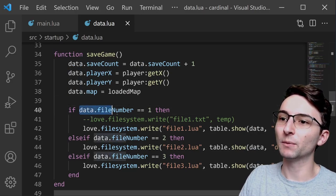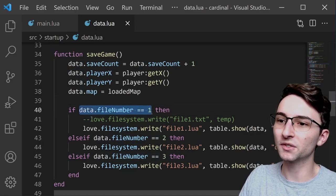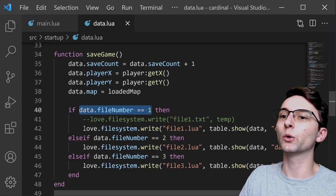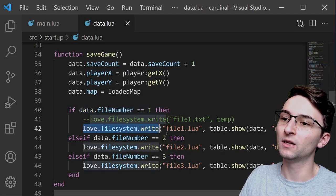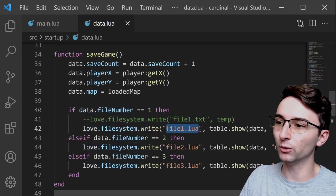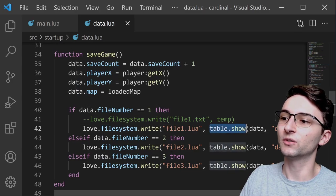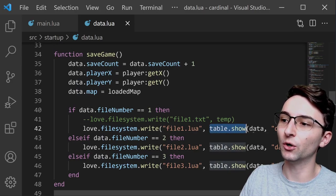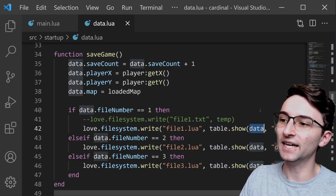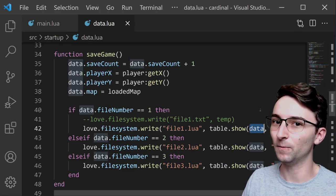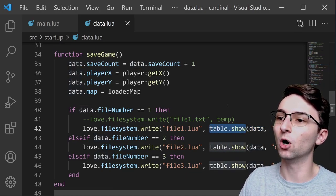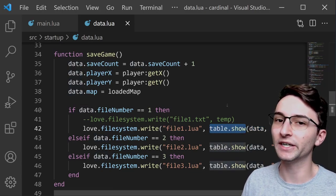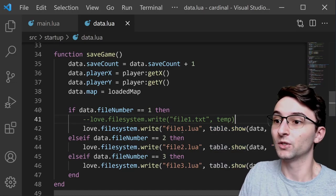And then from there, it goes on to check which file number we're using. So if we're using file number 1, for example, we're going to write a new file. The file is called file1.lua, and we're using this function called table.show to actually store the data object into that file. Now, table.show comes from some open source library. I'll include a link to it in the description.